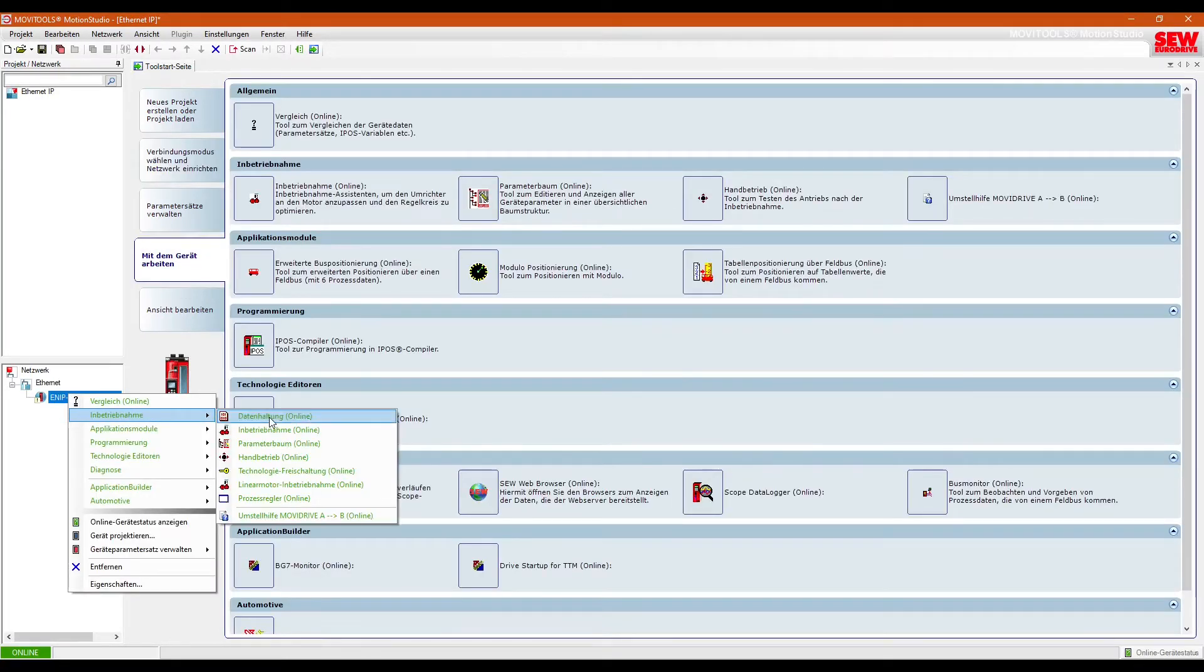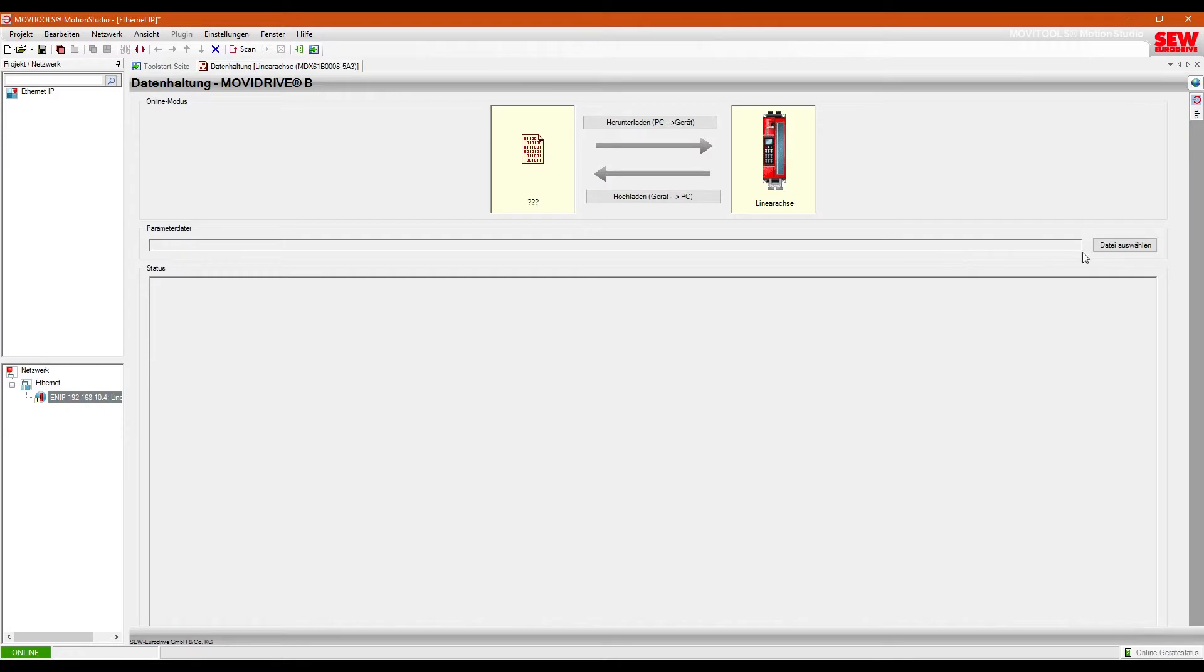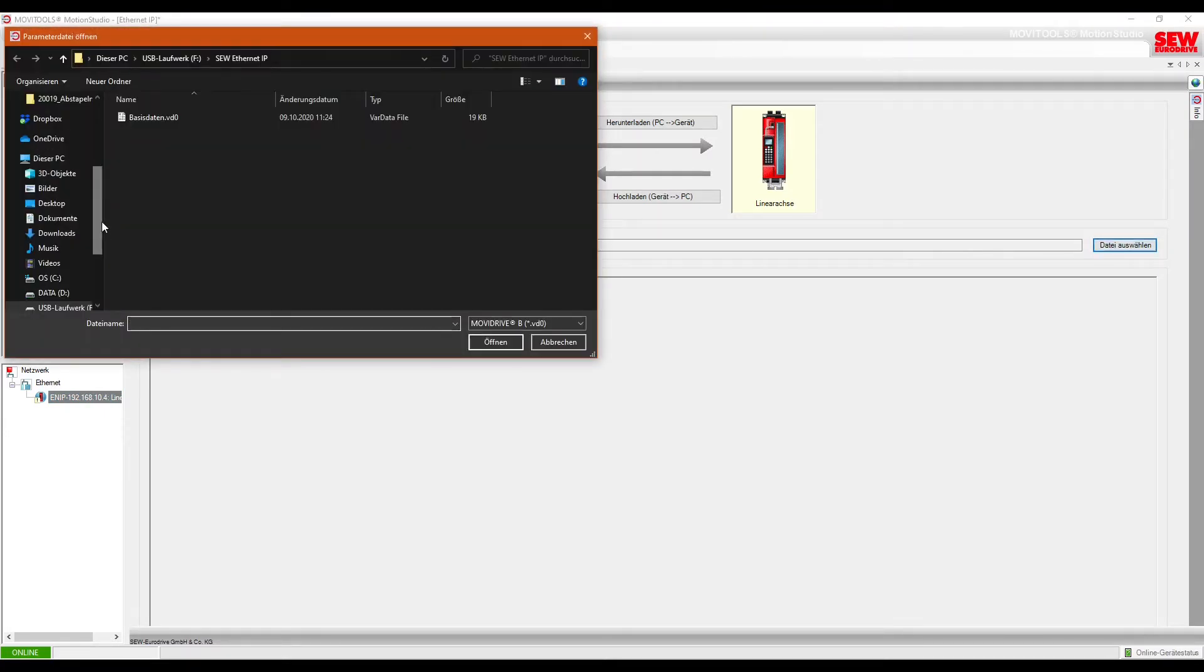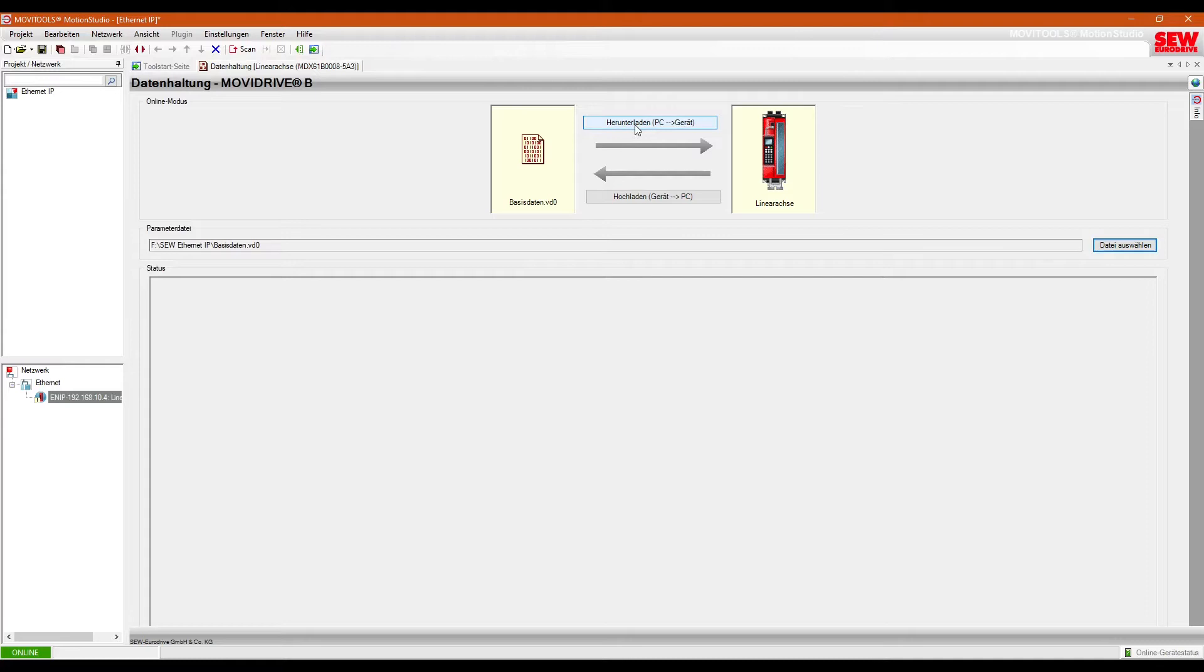To make it easy, I have a standard configuration that I use for the drives. Once this is transferred, I can make the adjustments I need.